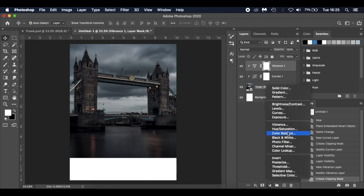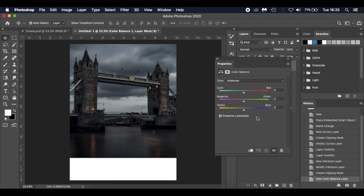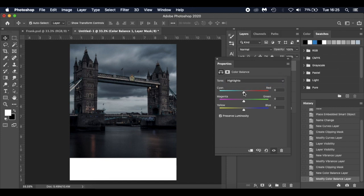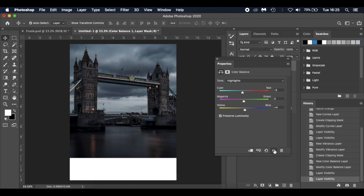I'm also adding a Color Balance adjustment layer. Since it's Frank Lampard — Chelsea manager — I want a blue theme. In Midtones: Cyan/Red to minus 5, Blue bumped to minus 6 (pushing blue). Then Highlights: plus 4 to give lighter areas a blue tinge. You can see the difference — we've given it a nice blue tinge.